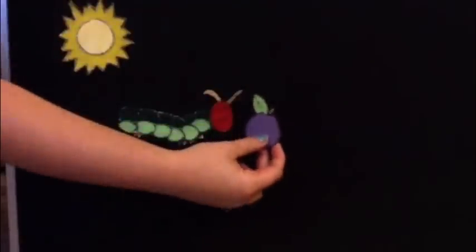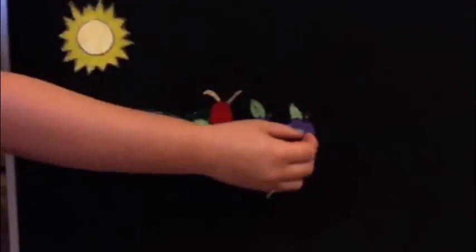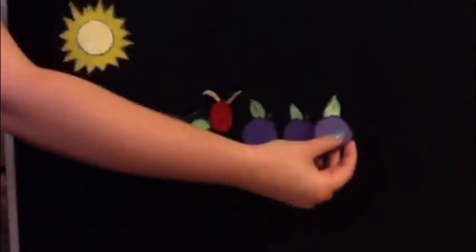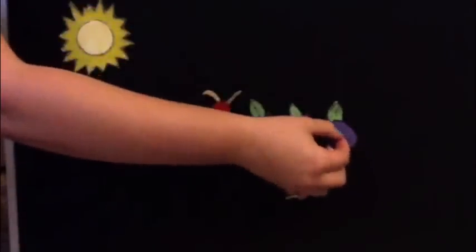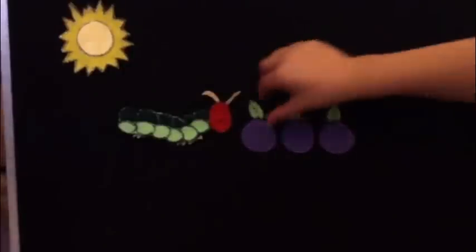Monday, Tuesday? Right, Wednesday. He ate through one, two, three plums but he was still hungry. On what would be the next day?